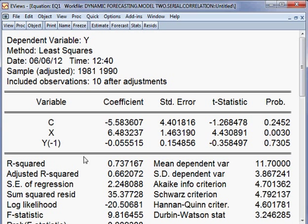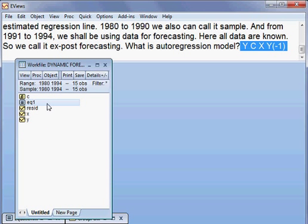On the basis of this model, we shall forecast the dependent variable. The name of this model that we have just estimated is called Equation 1. So we shall forecast this model, Equation 1, which has serial correlation. I open Equation 1, then go to Proc and Forecast.